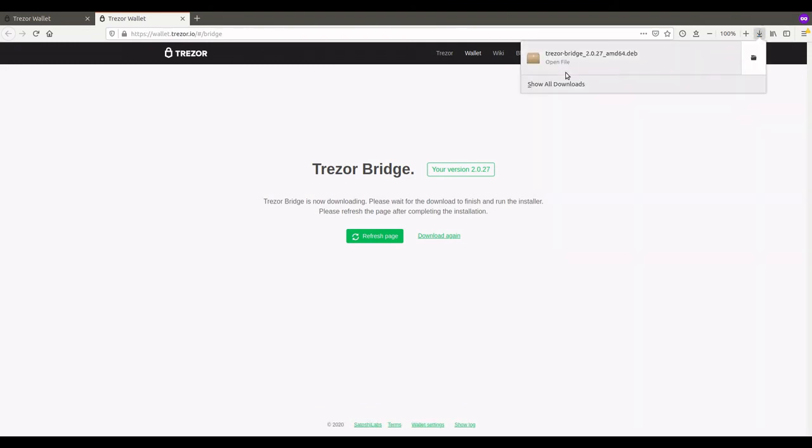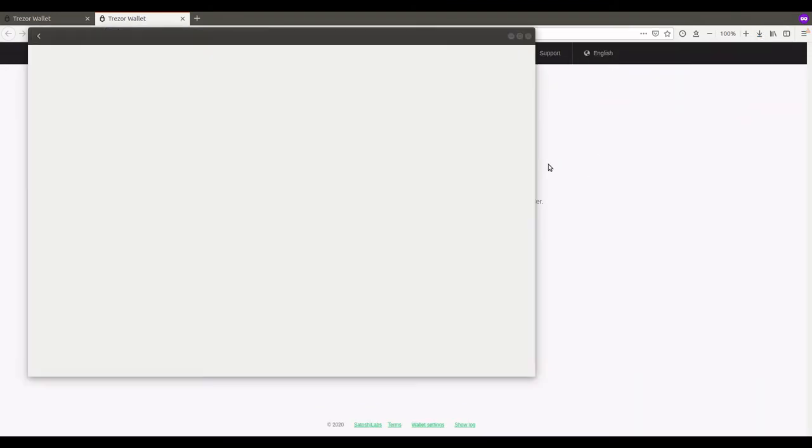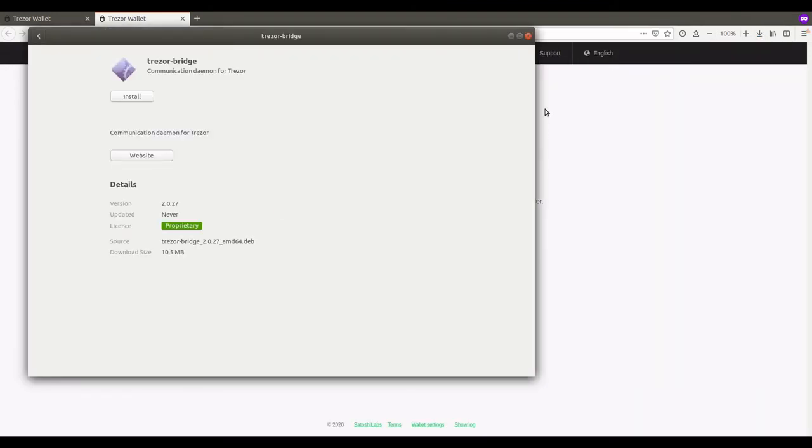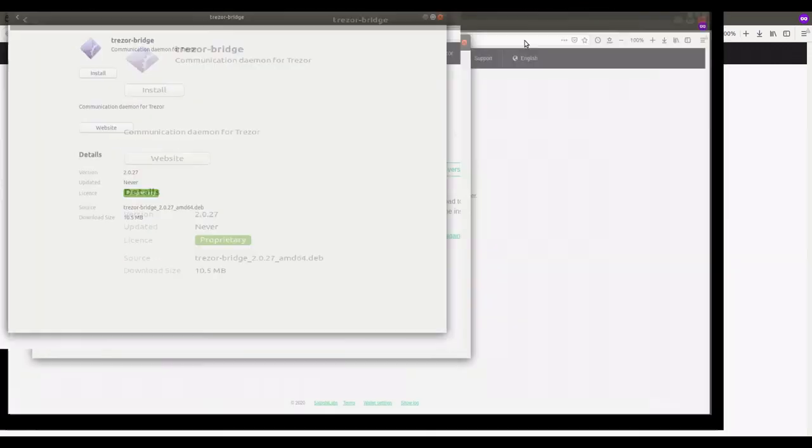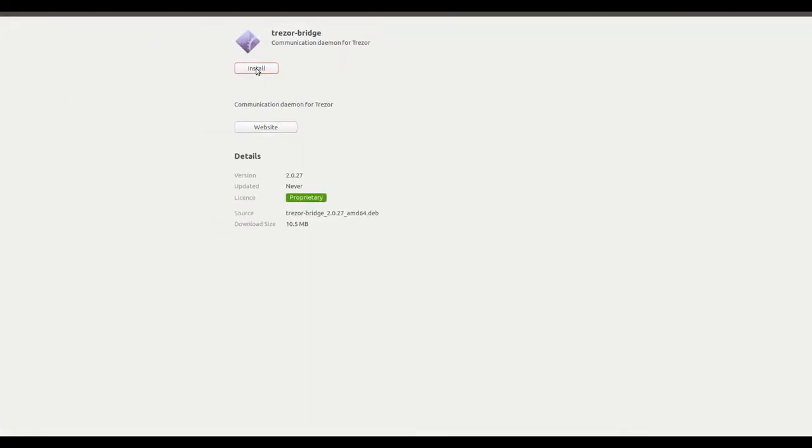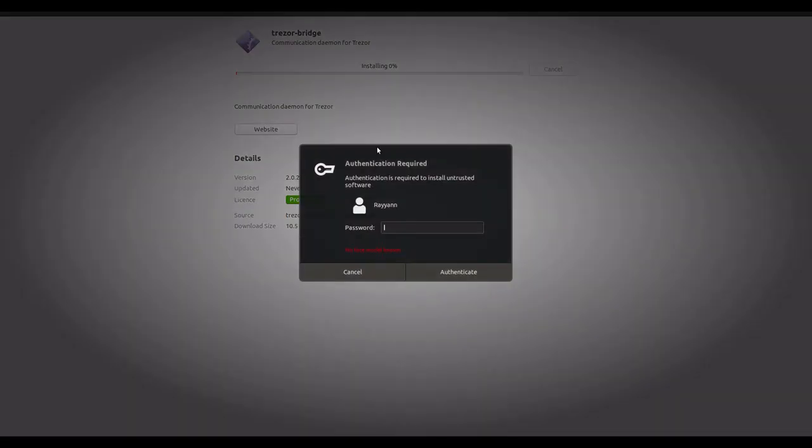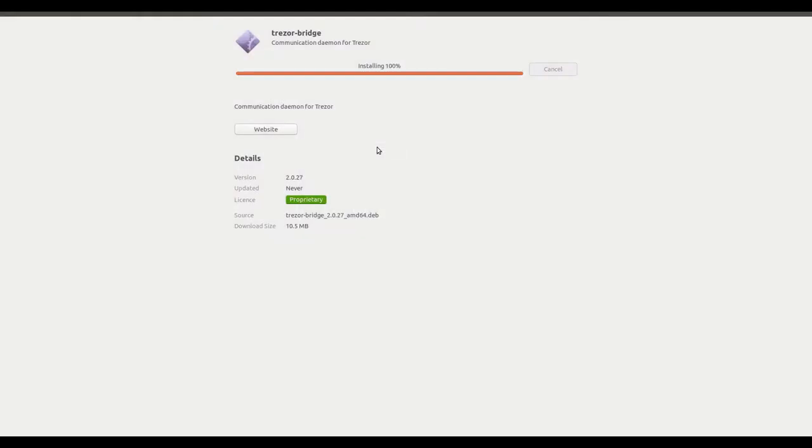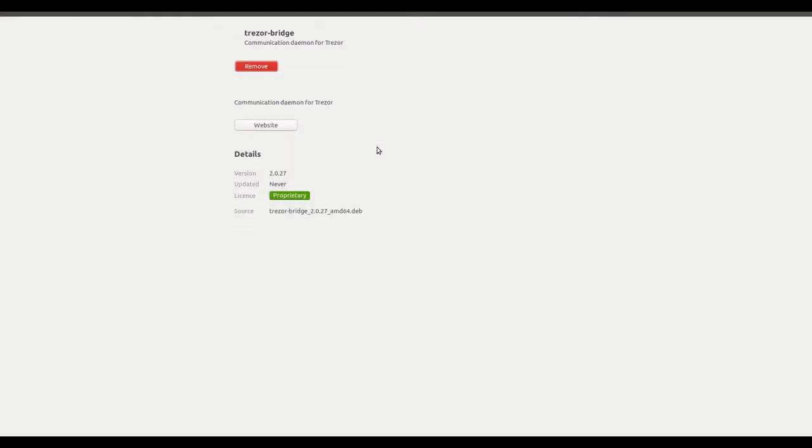Now once it's done, you're going to open the file. It will bring you to this page here. You're going to click Install. Put in your password. Authenticate. And you've got the Trezor Bridge.